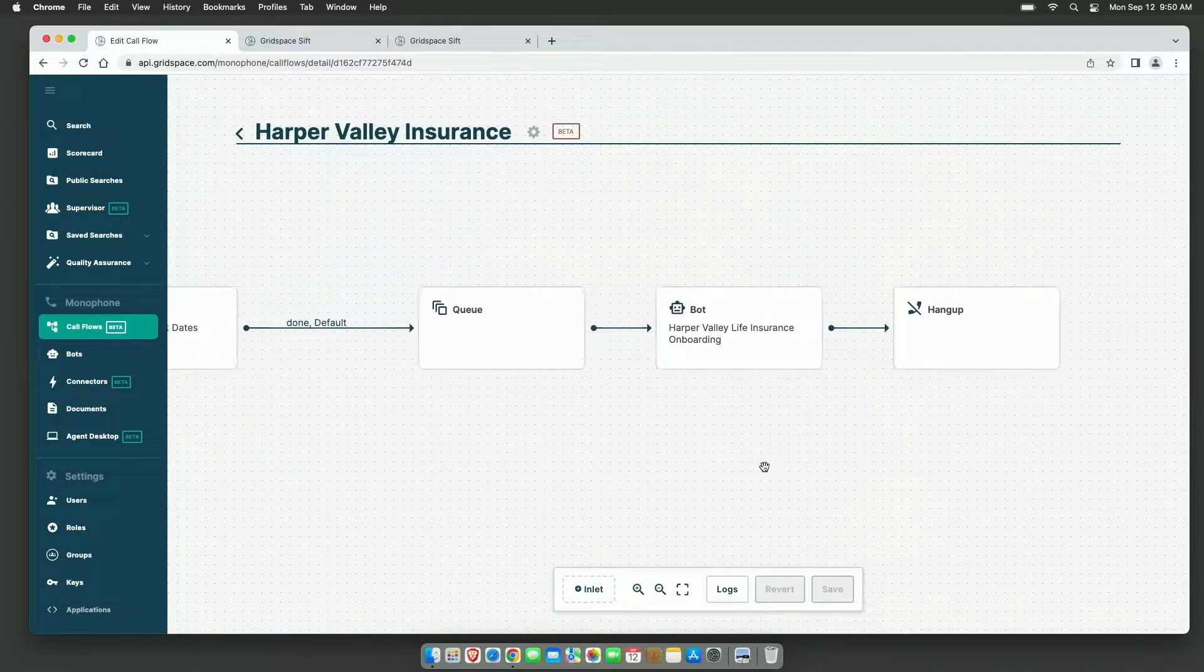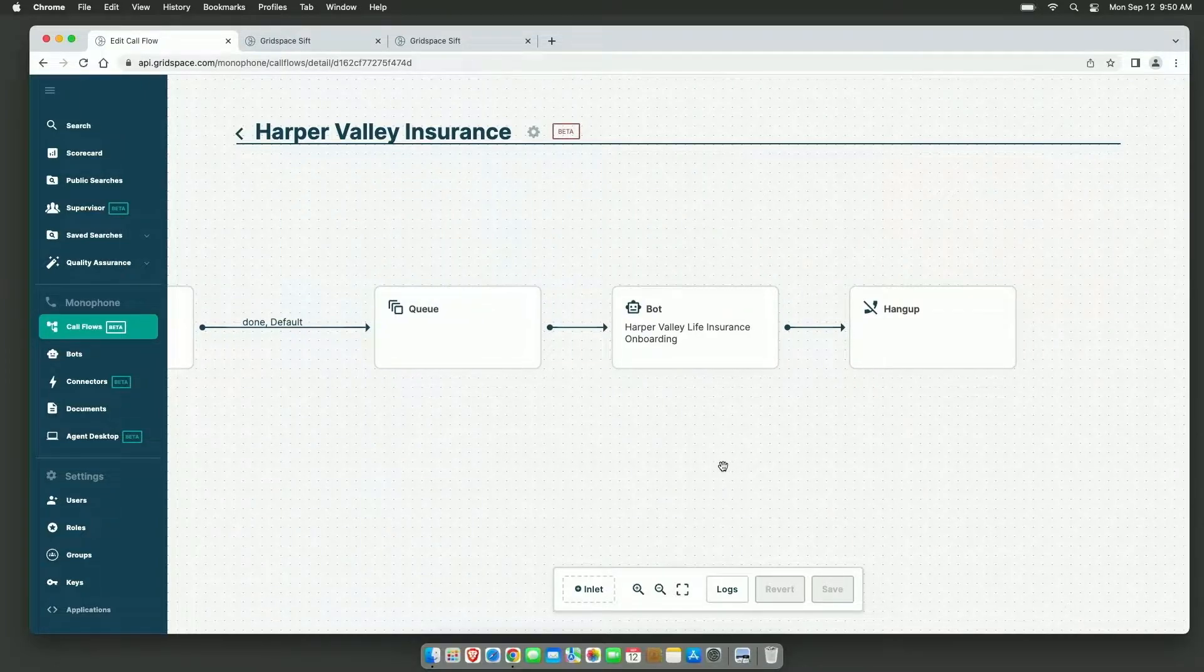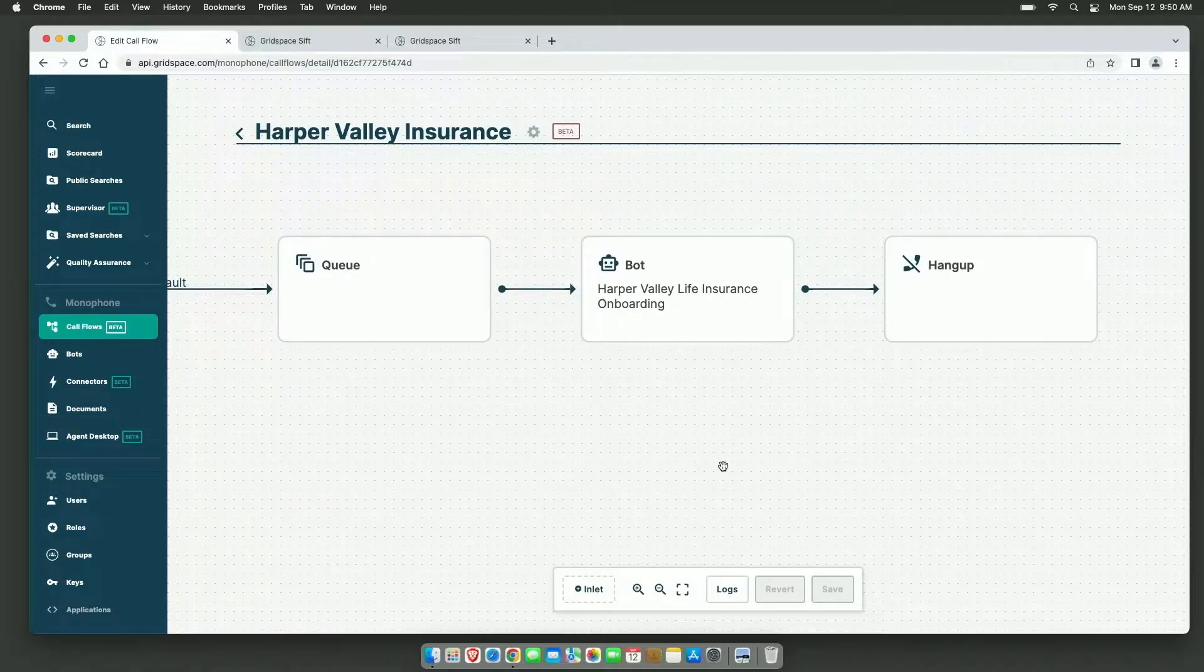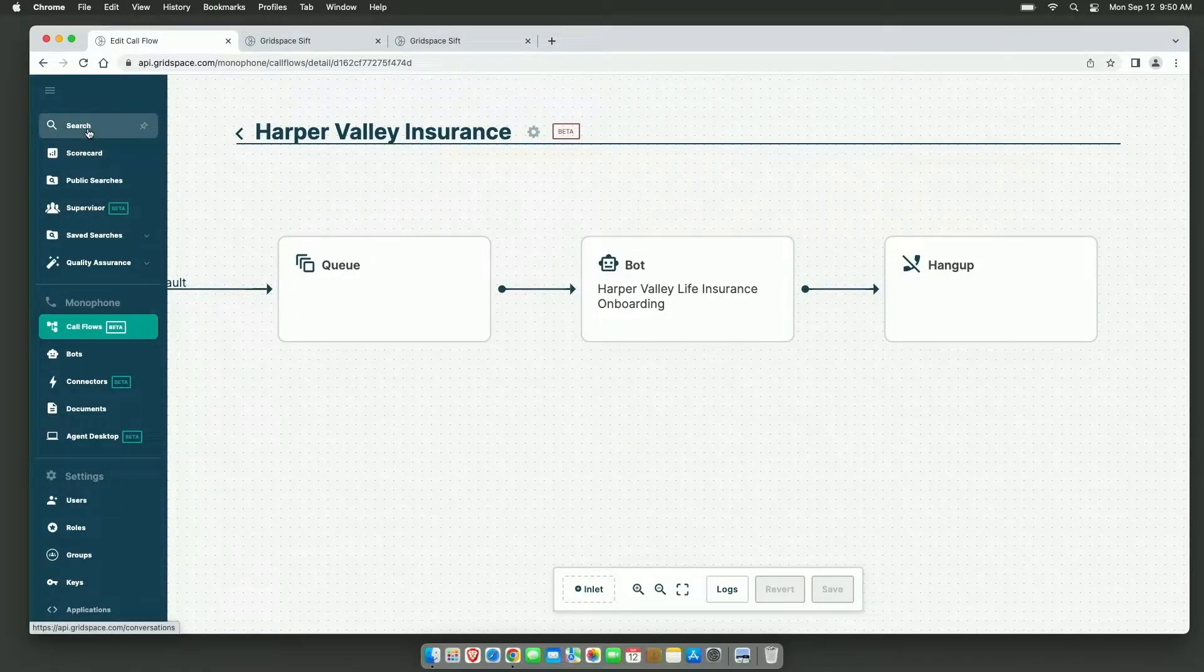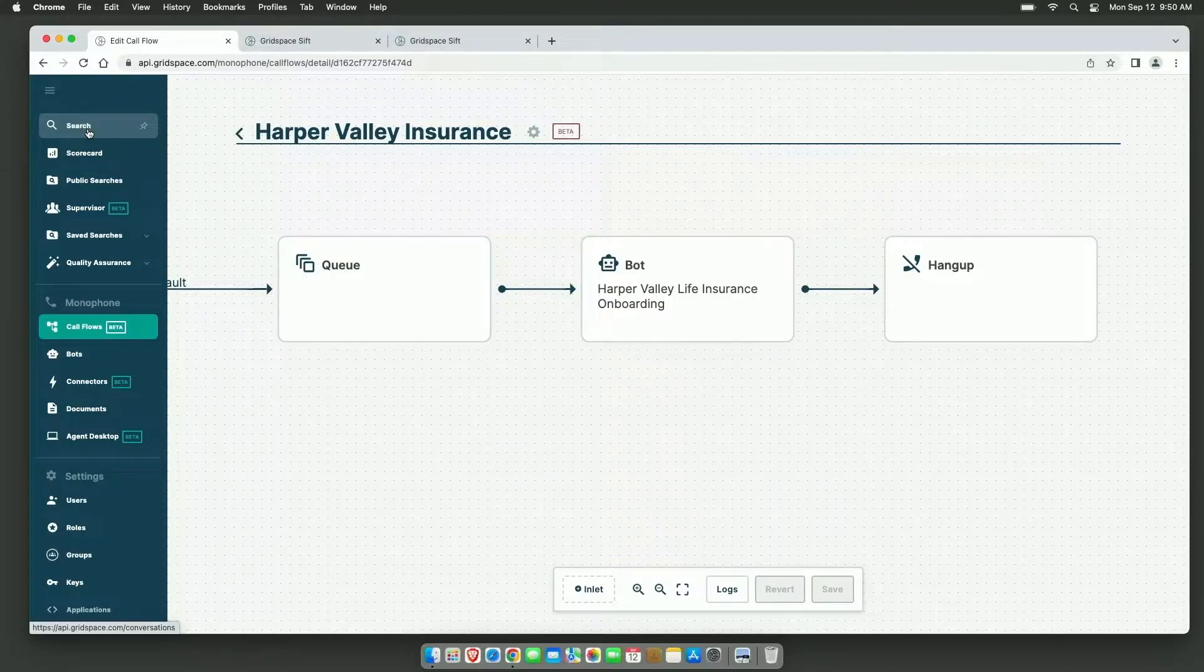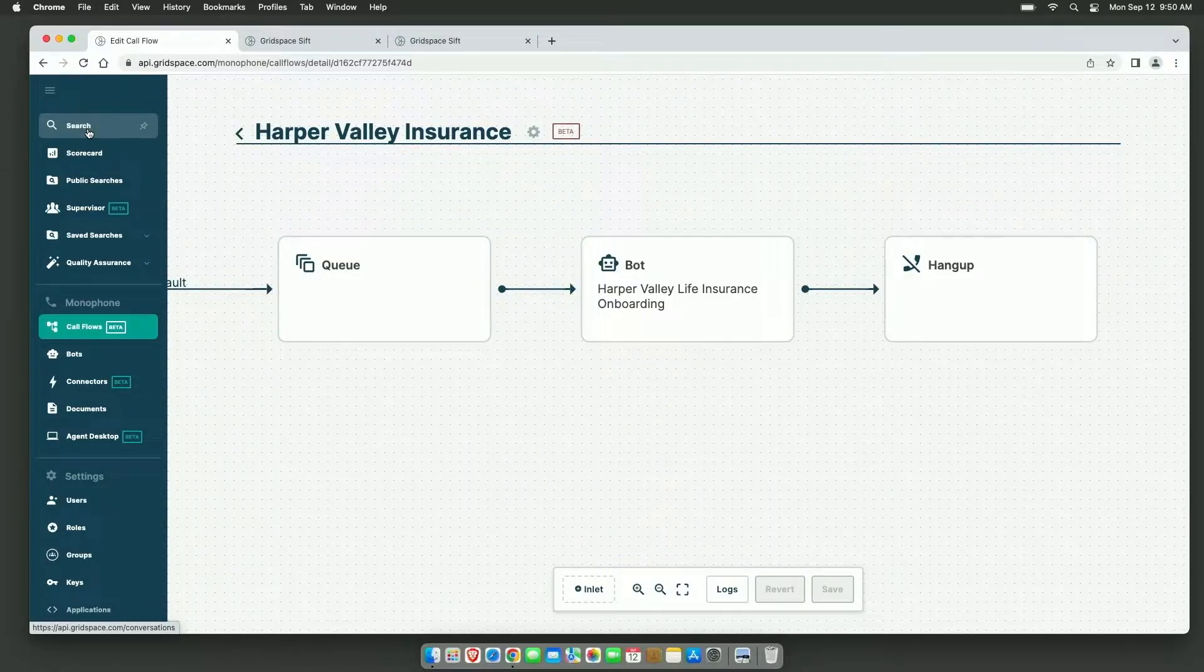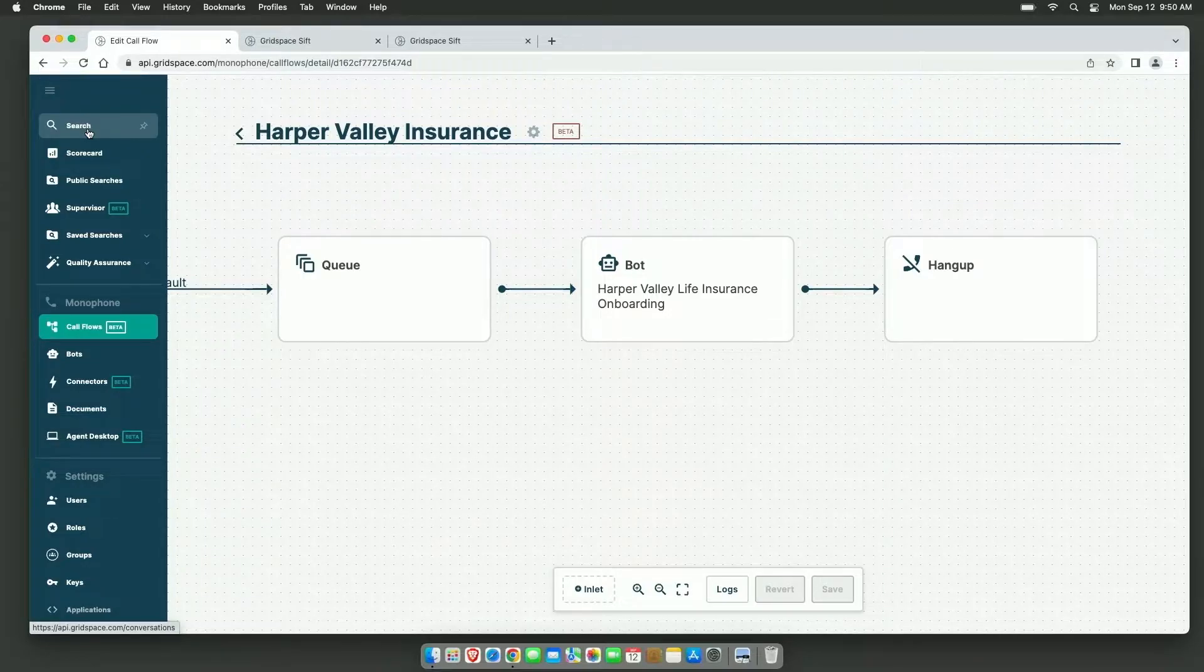To demonstrate this, we're going to call into our GridSpace Monophone Contact Center here, where we'll talk to a bot who will hand off to a human agent, played by Evan, who will hand off to another bot. I'm just going to call in with my cell phone. When the bot picks up, listen to how natural the voice sounds and how she can handle just normal, informal language.